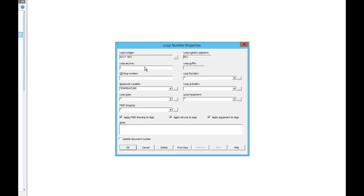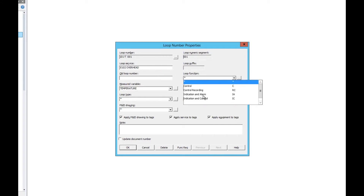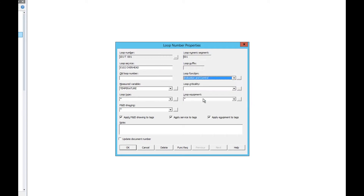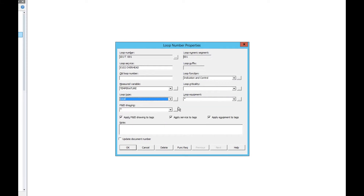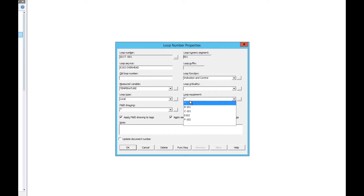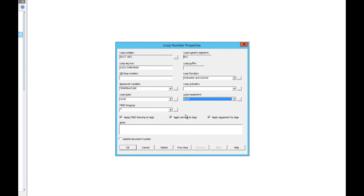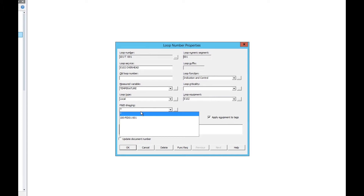Here we have different characteristics of our loop. We'll fill in the loop service field as E102 overhead for overhead temperature. We'll fill in the loop function, the loop type, the loop equipment, and the P&ID drawing.